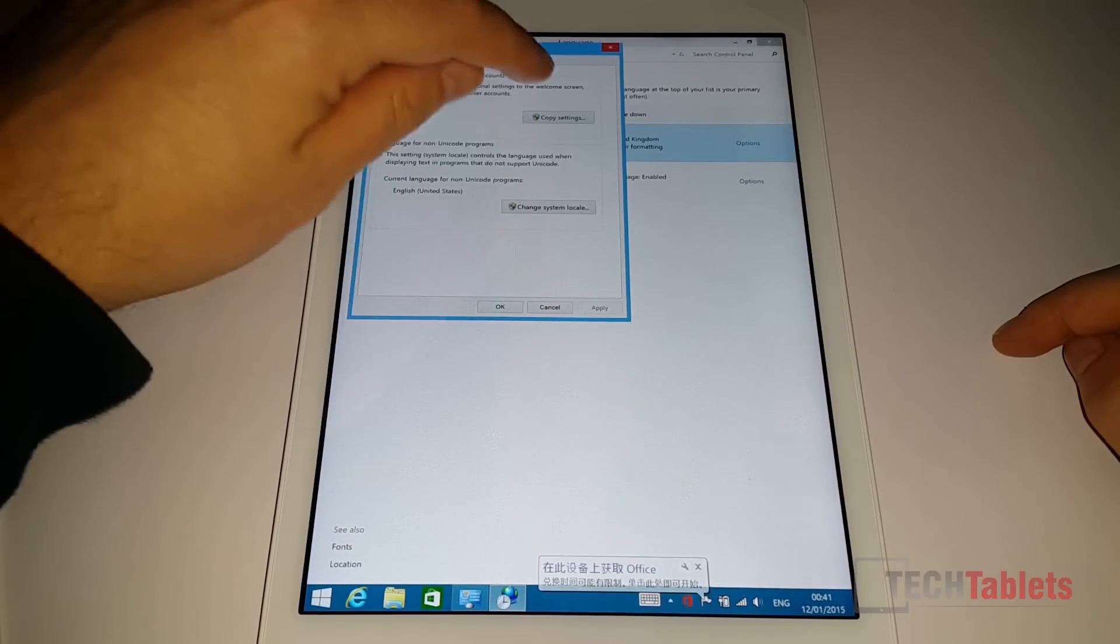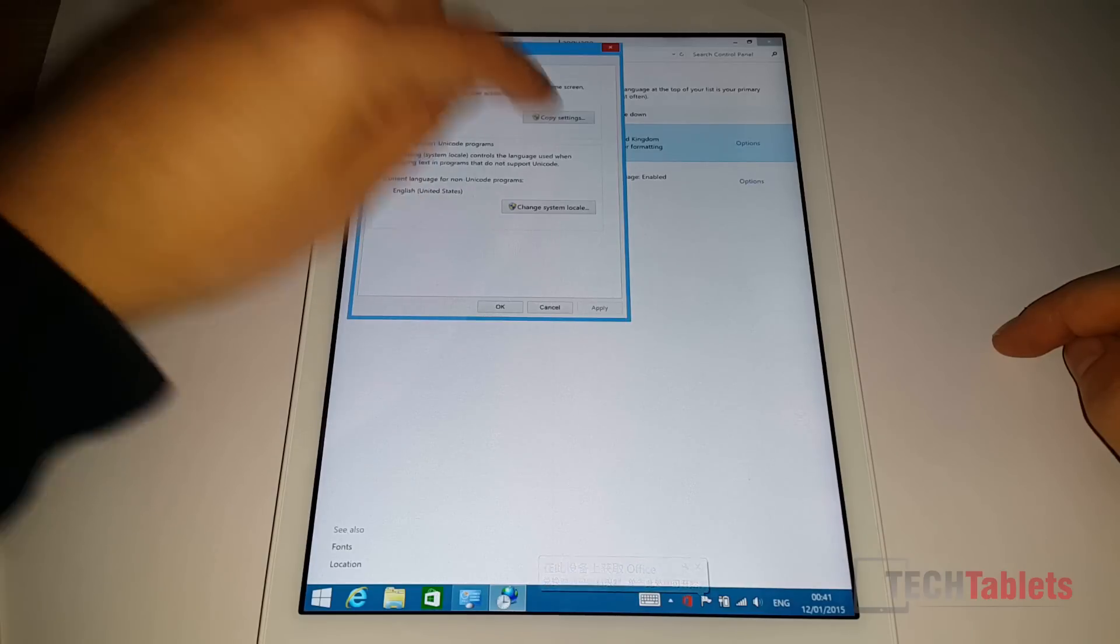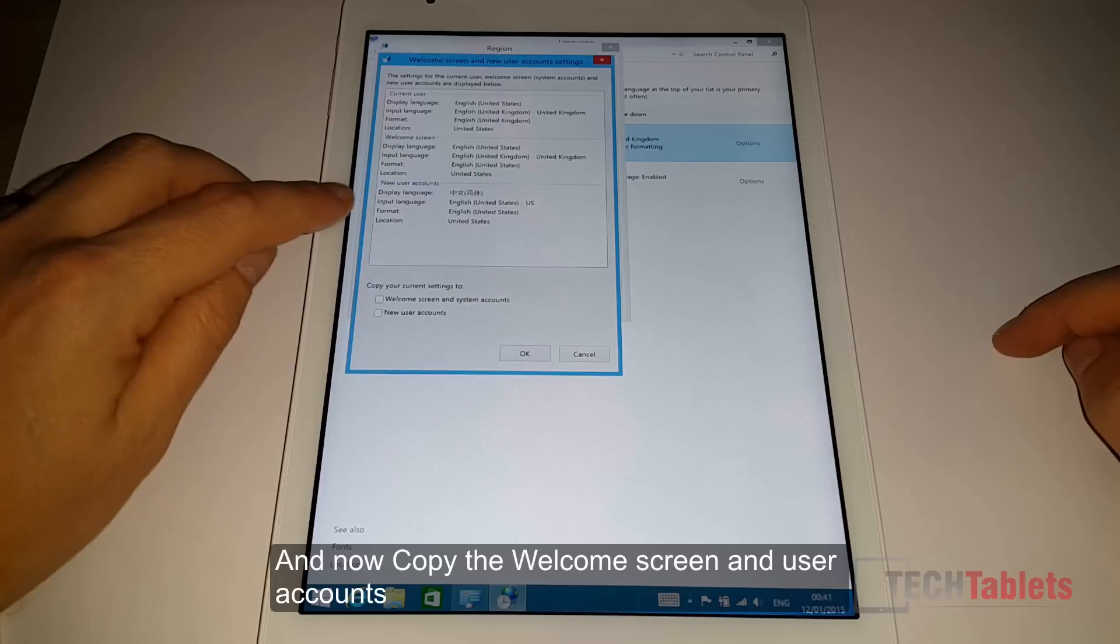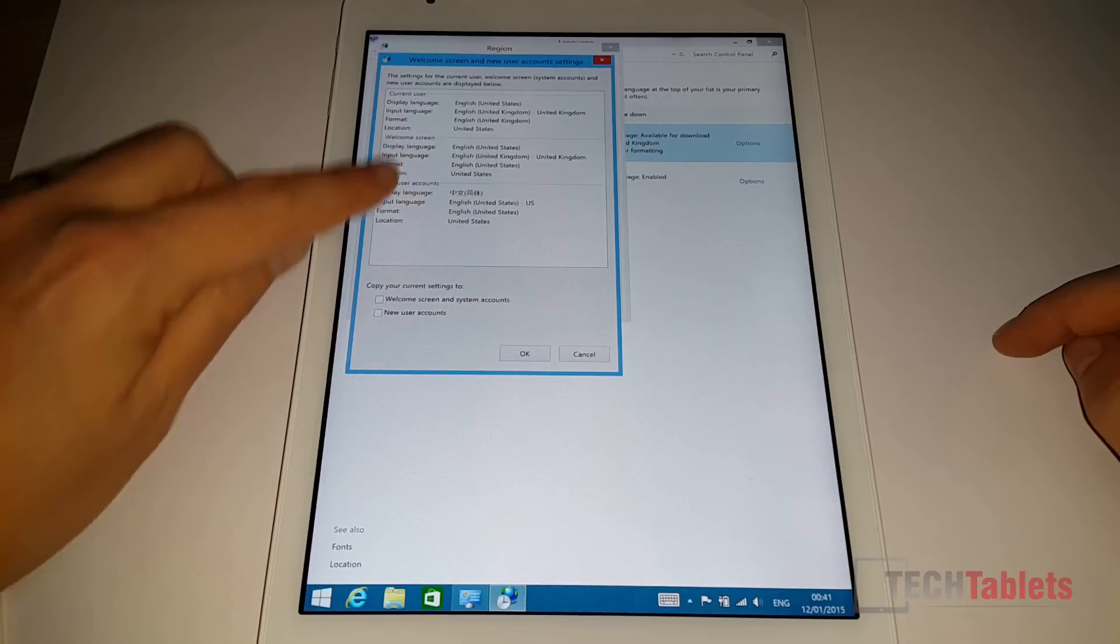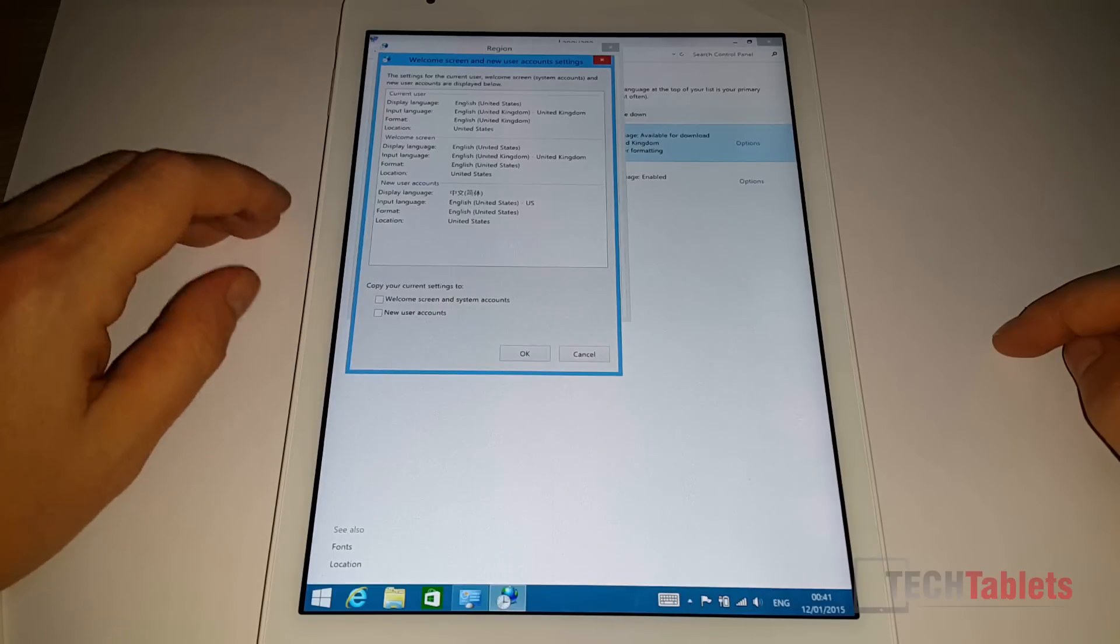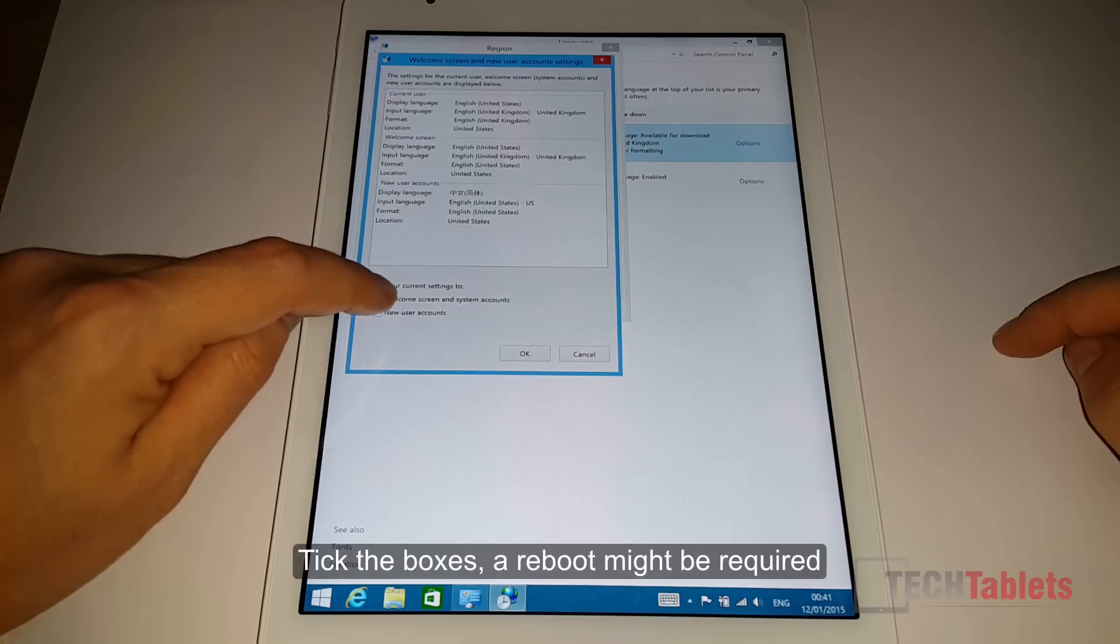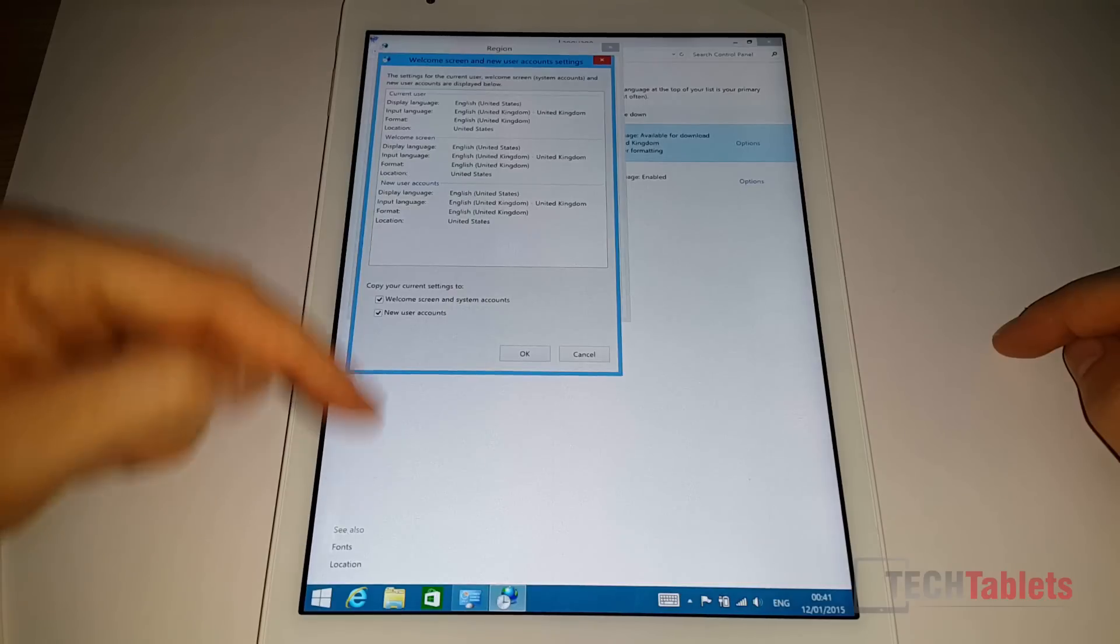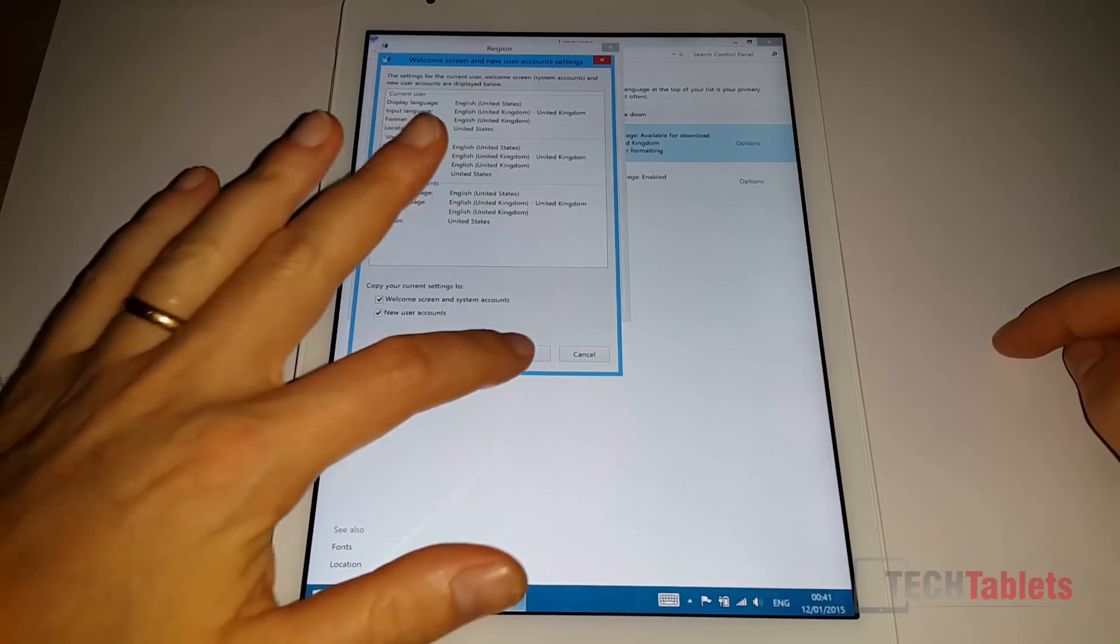We need to change the welcome screen and new user accounts. As you can see here, it's still in Chinese. So not everything is 100% English. So to do that, we need to just copy the settings. Welcome screen and system accounts, new user accounts. So everything in there now is 100% English.